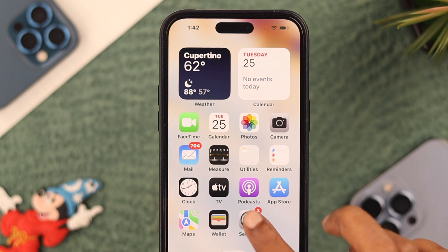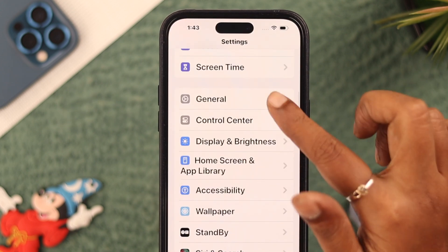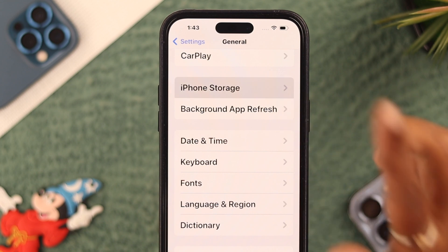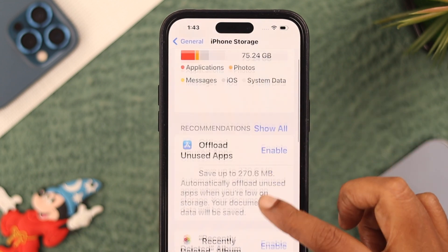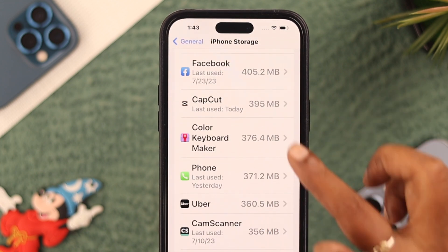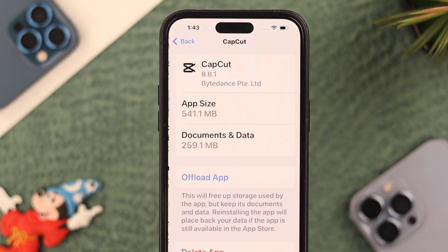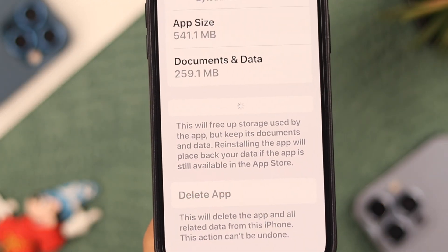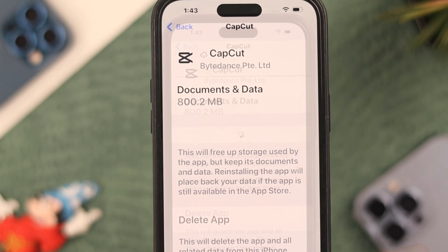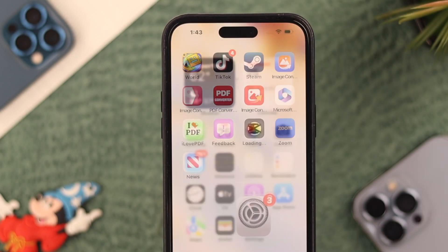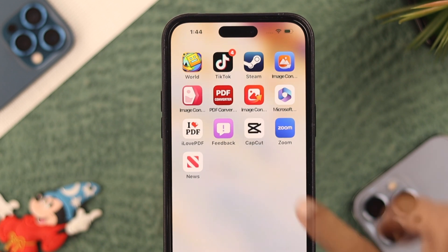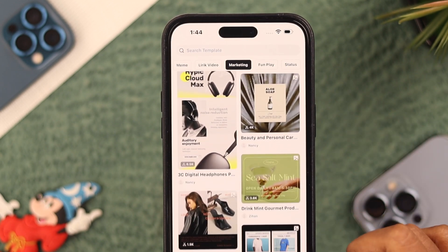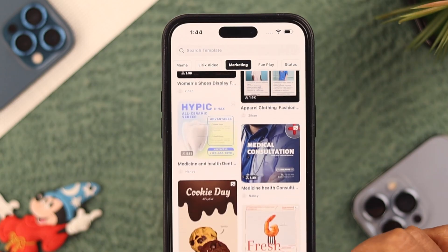Go to Settings, then General, then iPhone Storage. Scroll down until you find CapCut, tap on it, then tap on Offload App and confirm by tapping Offload App again. Then reinstall the app. Hopefully now your CapCut templates not showing problem is solved.